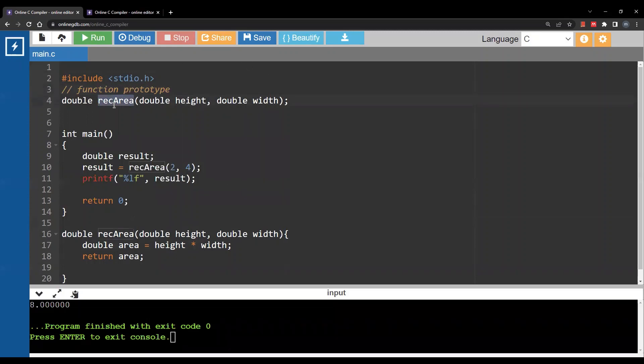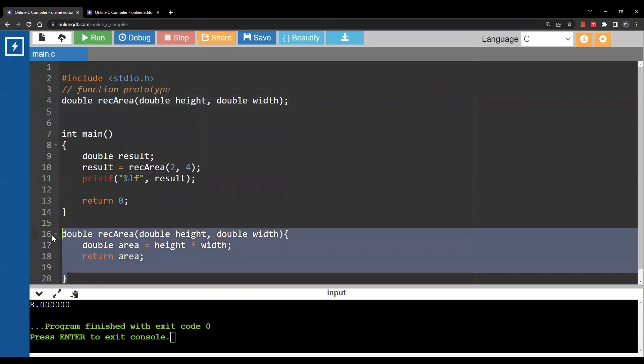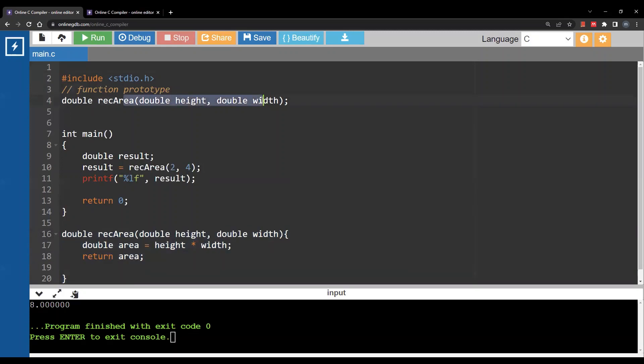So the definition appears later but I'm going to use it before its definition. Again this is called a function prototype.